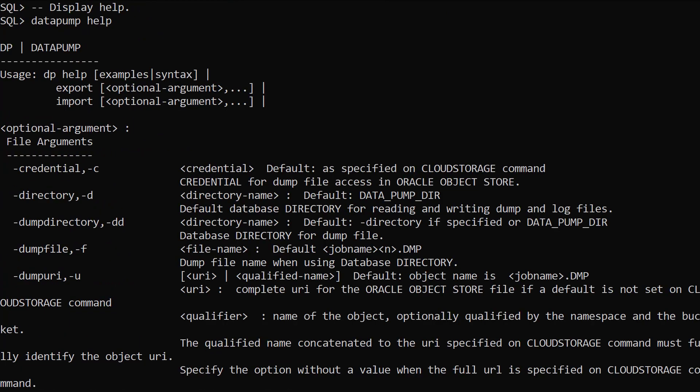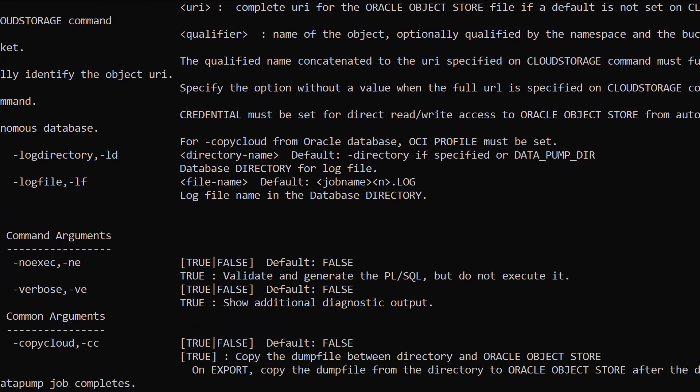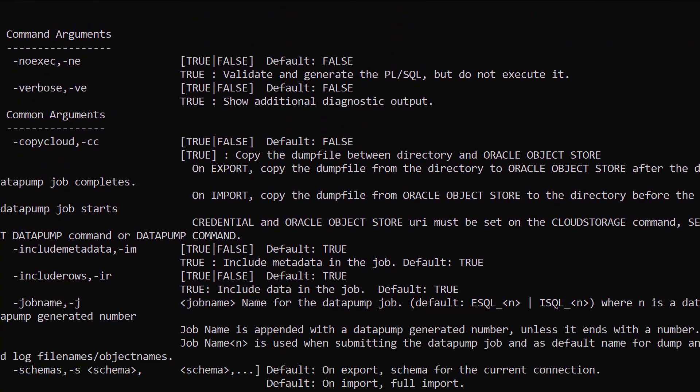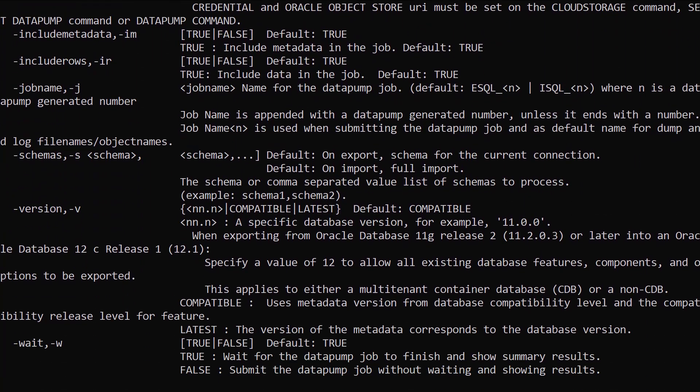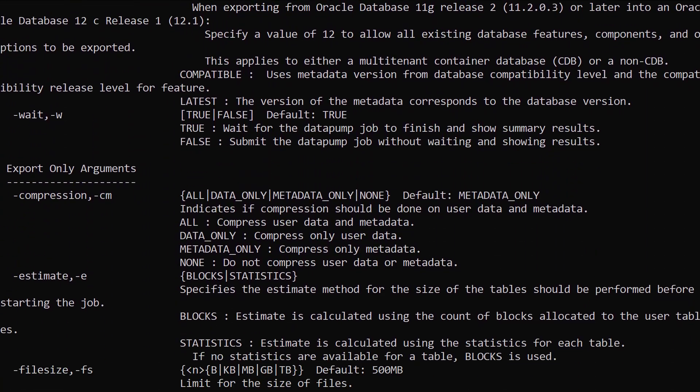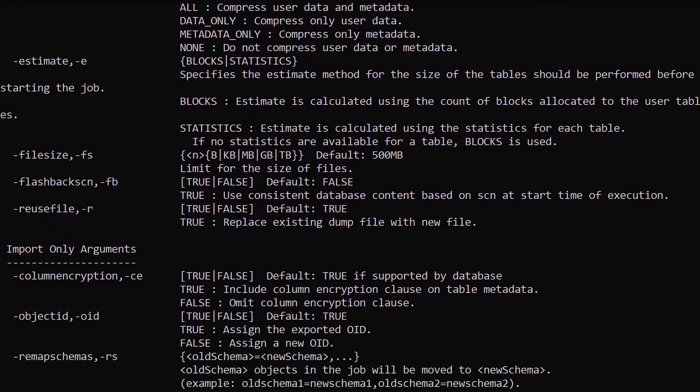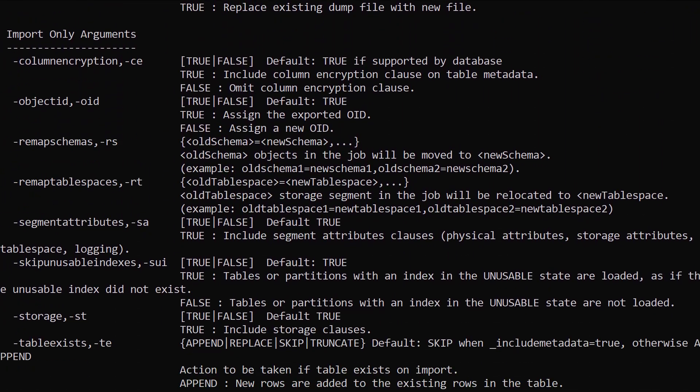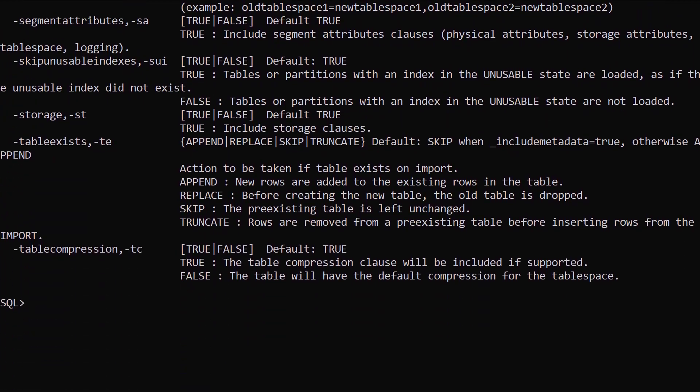The Datapump help command displays the full usage details. As mentioned before, this release only supports a subset of the functionality possible through the DBMS Datapump package.